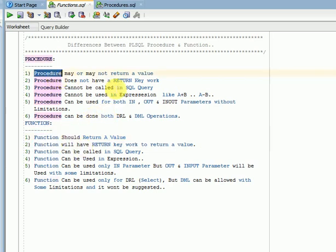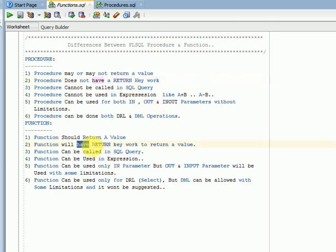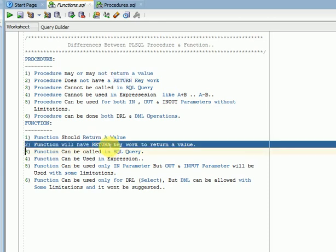Procedures do not have any RETURN keyword because they are not required to return a value. Procedures are mainly used for business data validations or business logic implementations. Functions are used for calculations or data manipulations, which is why a function must have at least one return value using the RETURN keyword.